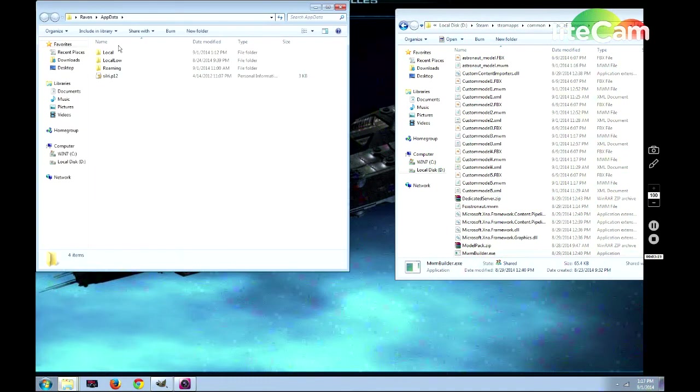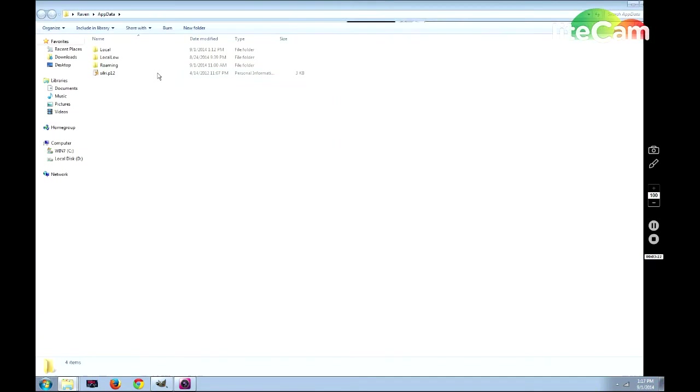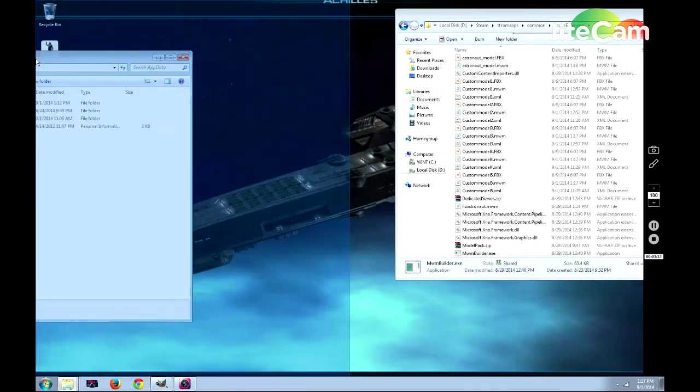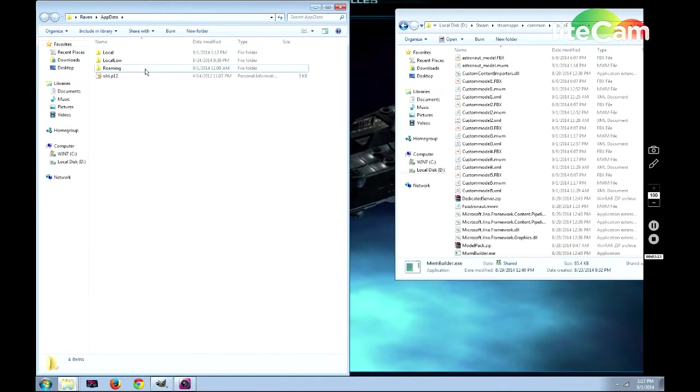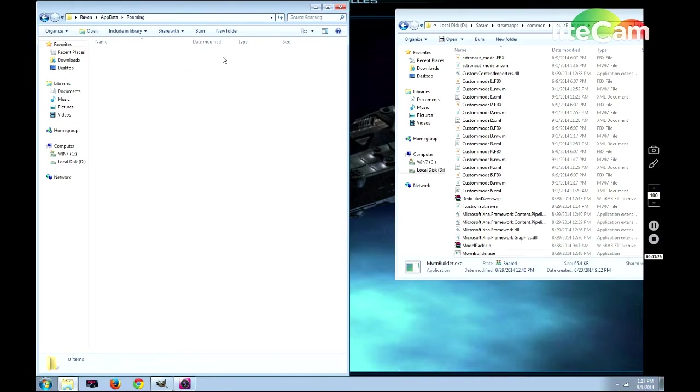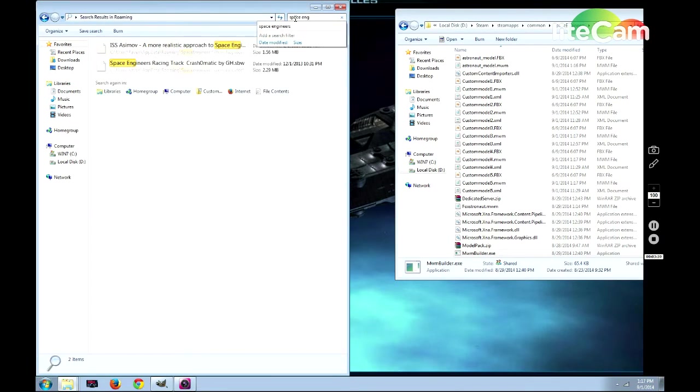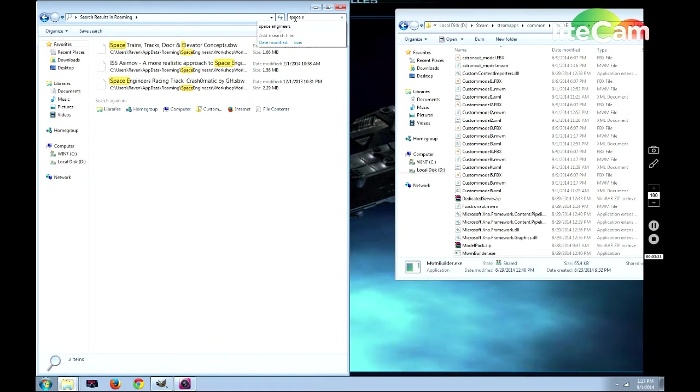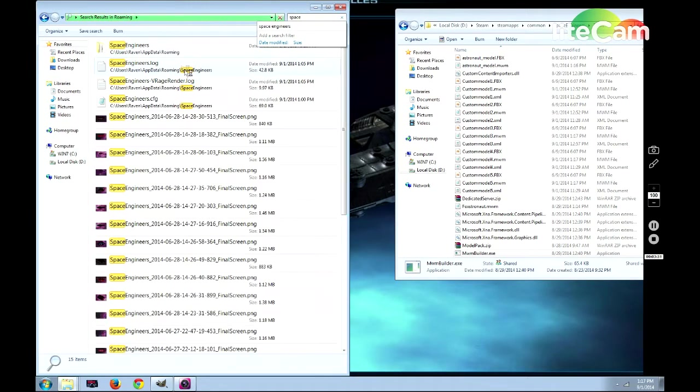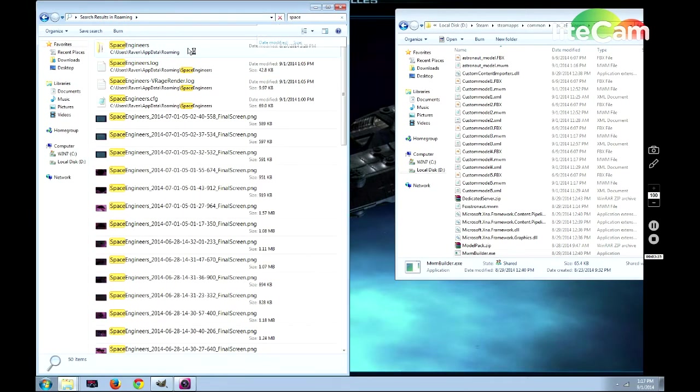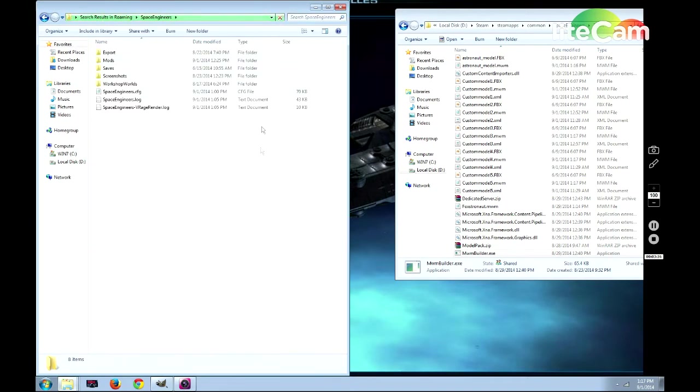Type in AppData and press OK. Once you're in the AppData folder, click on the Roaming folder. To find it faster, you can type in Space Engineers, and here it is.